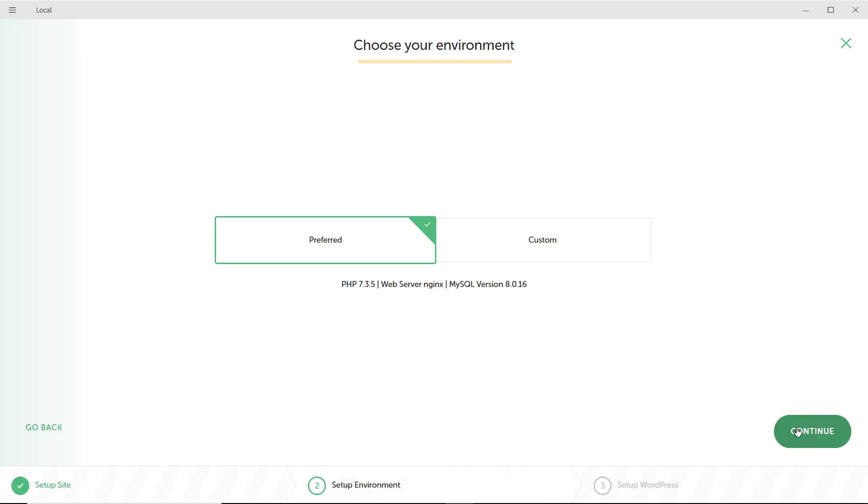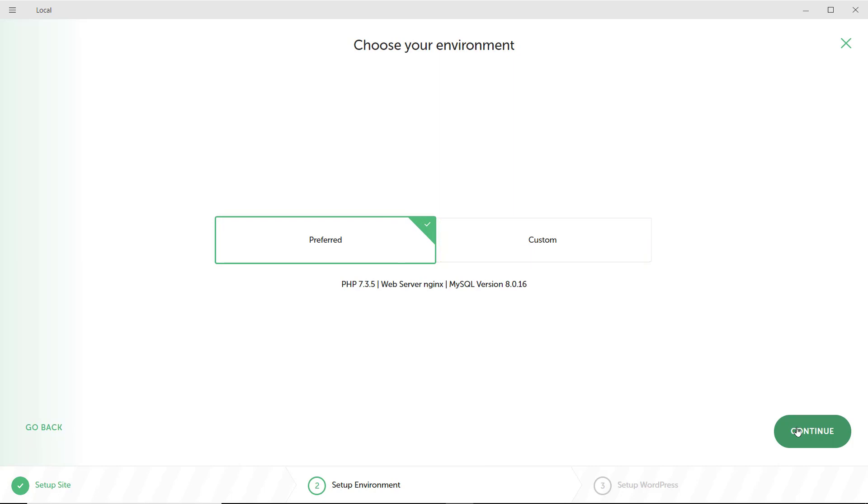And here, you can choose your environment. You can go with the preferred environment or you can go with a custom environment. I'm going to select preferred and click continue.